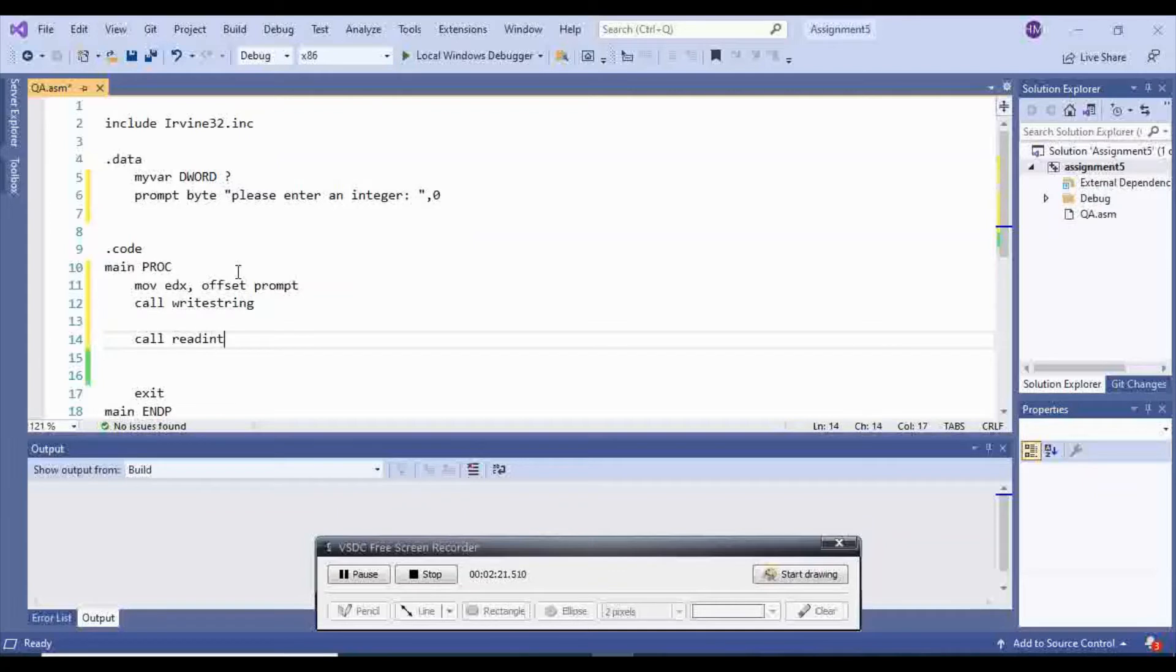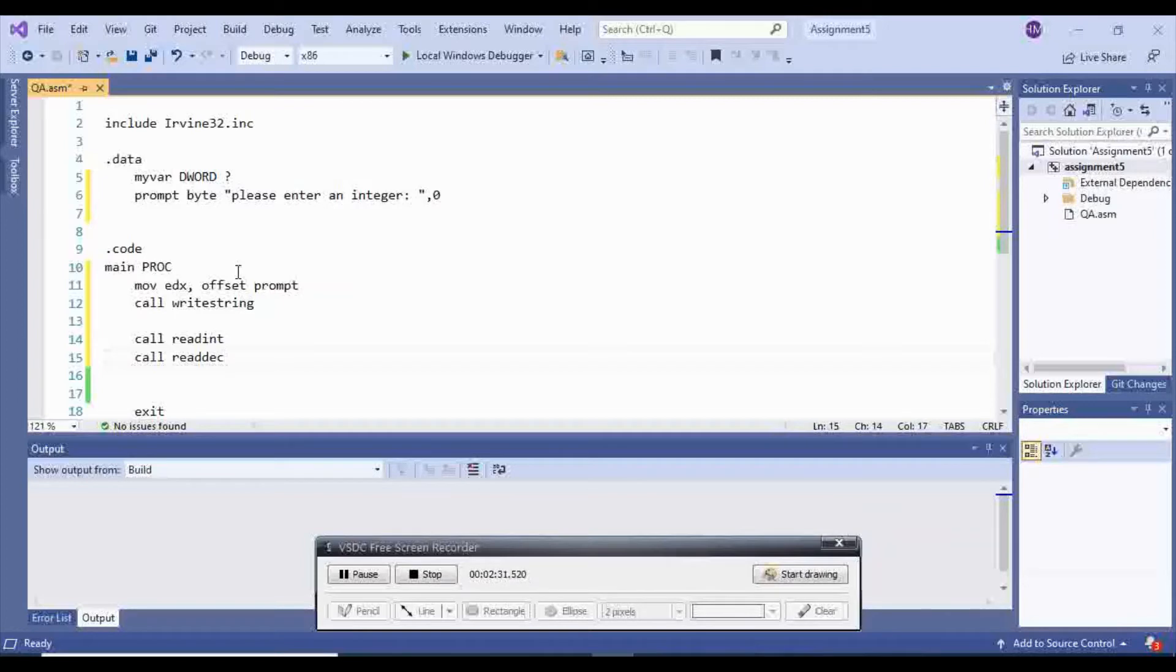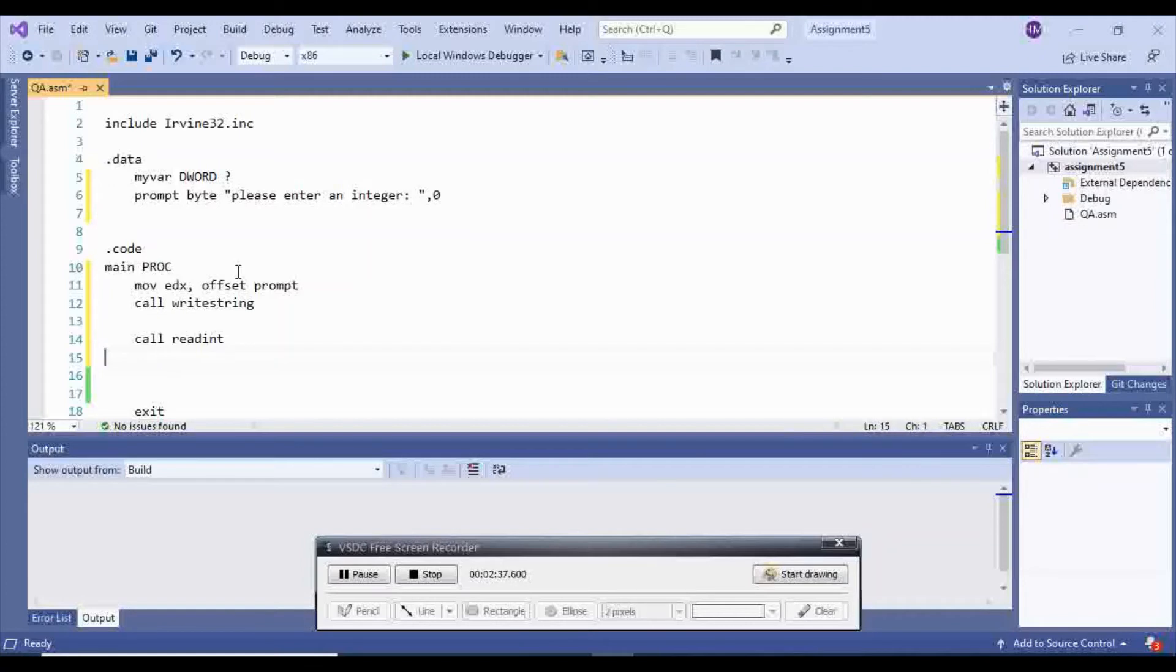If my user is going to give me positive or negative value, or I can say call read dec if I just want the value and I don't care about the sign of the integer. Right now, we're going to use call read int.